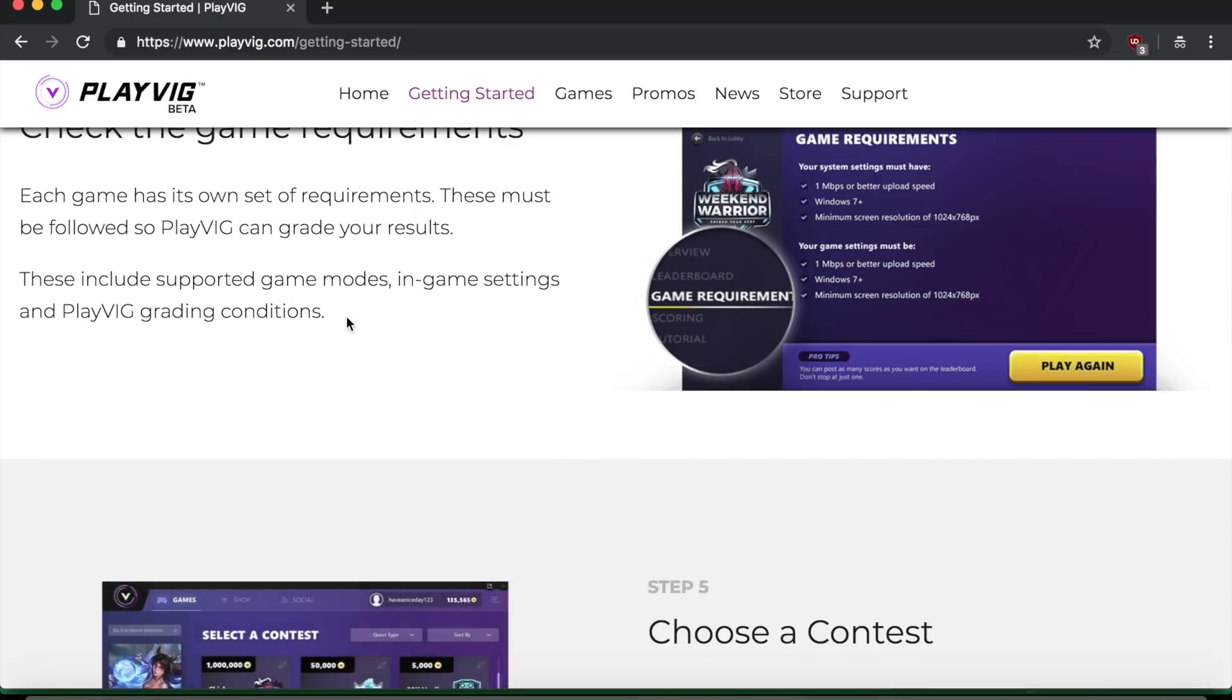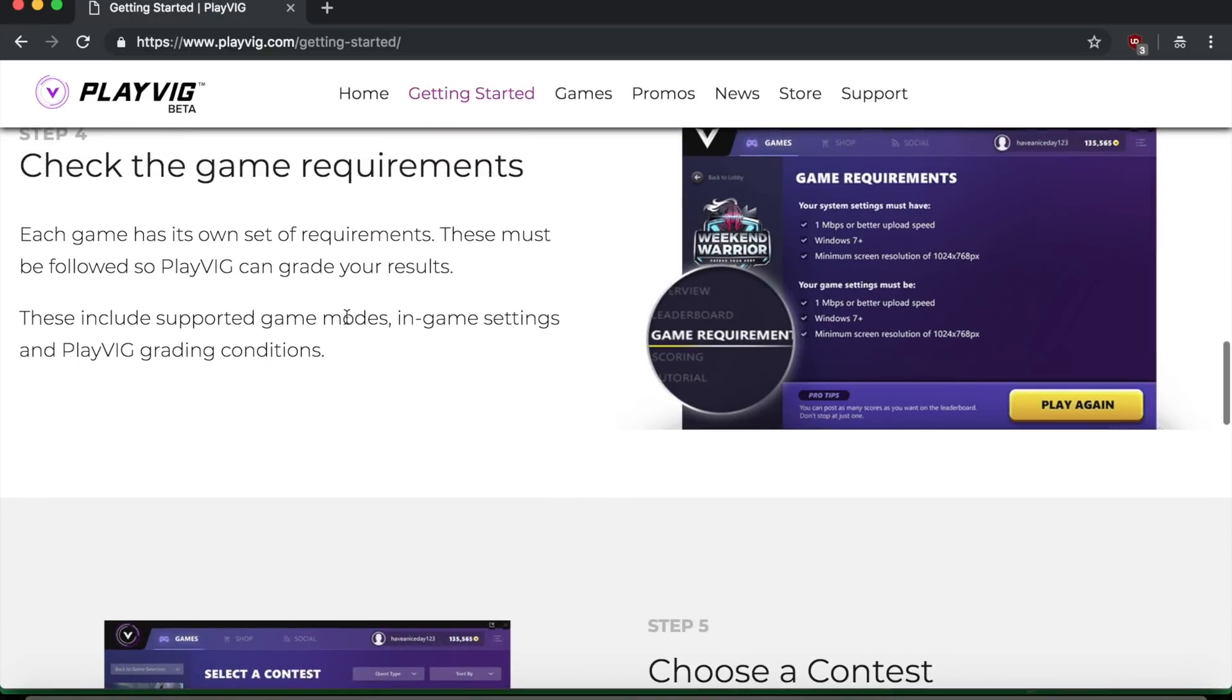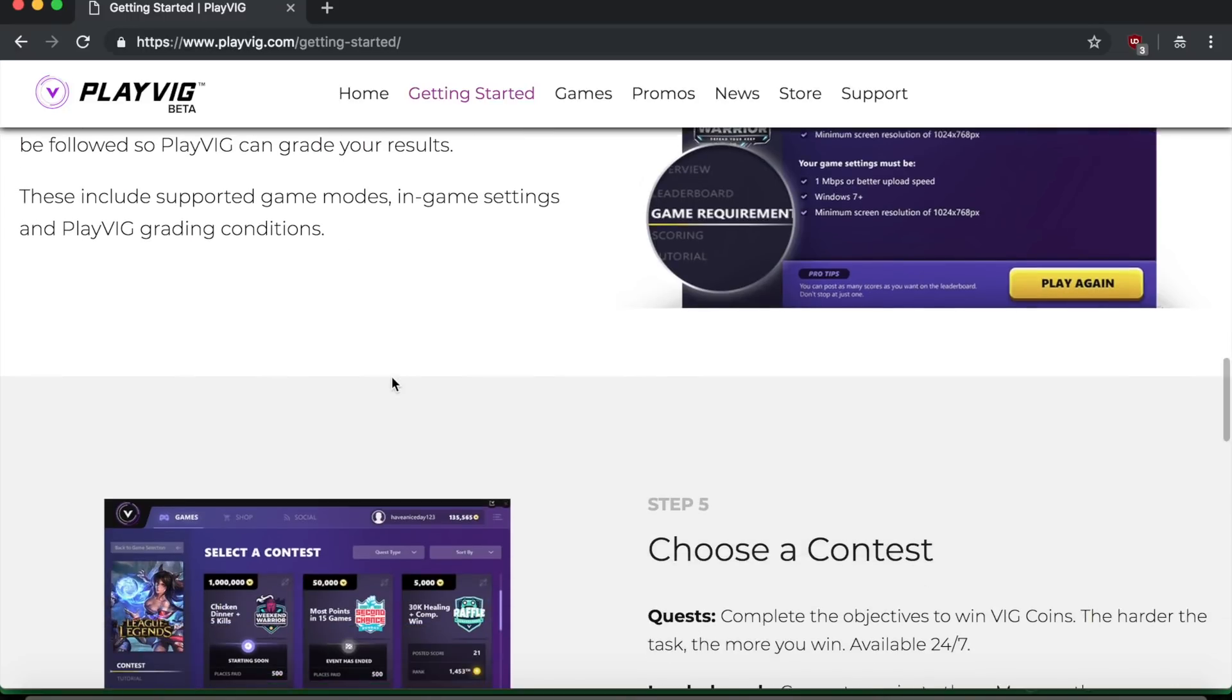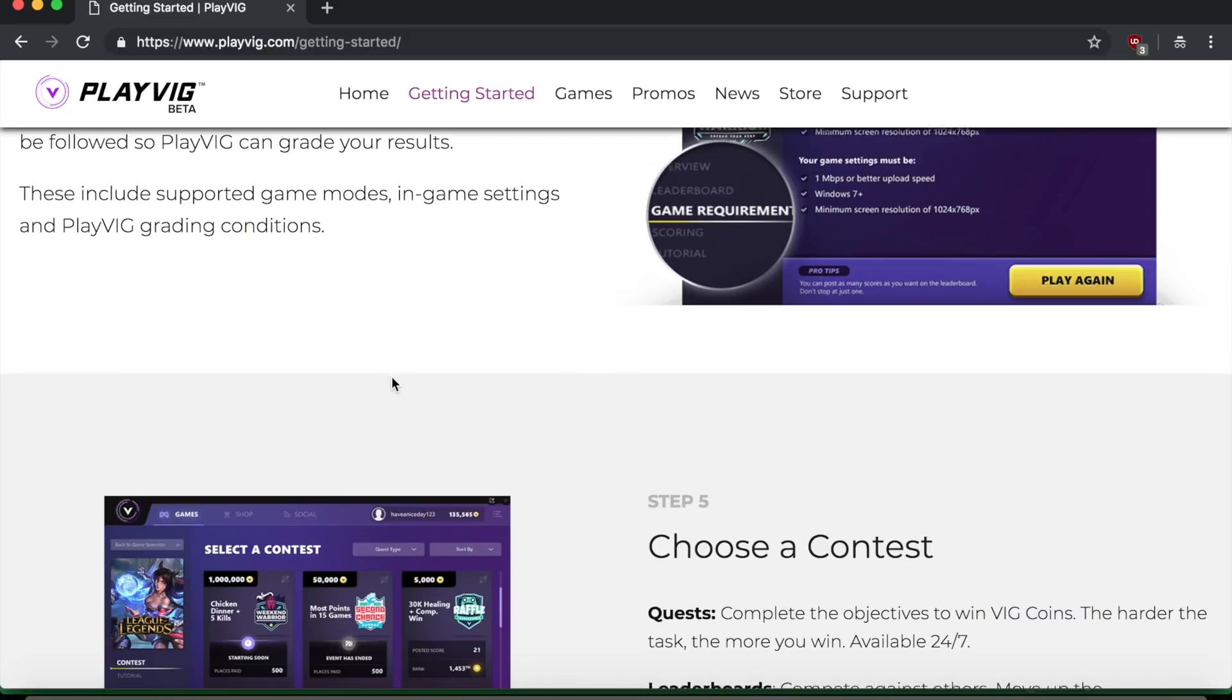And then obviously each game has its own set of requirements. You have to be able to handle it on your computer because some computers are slower than others. Like for example, I don't know if a Mac would be able to handle like full graphics, I don't know, God of War or something. But yeah, so just make sure that your computer has the specifications needed in order to run the game.